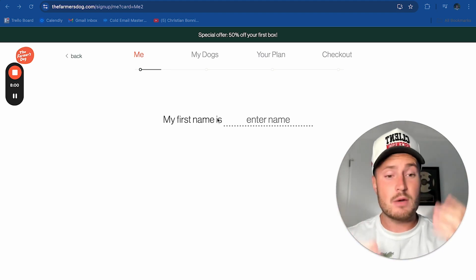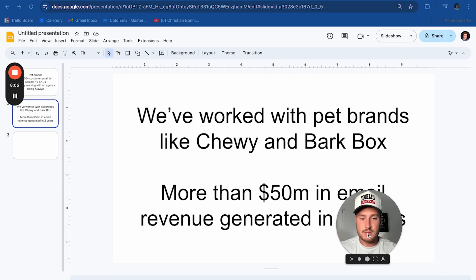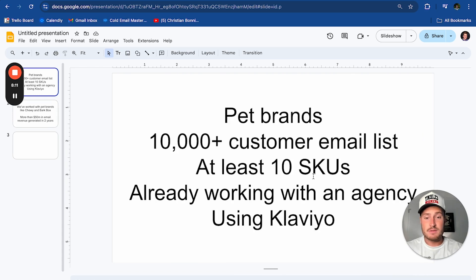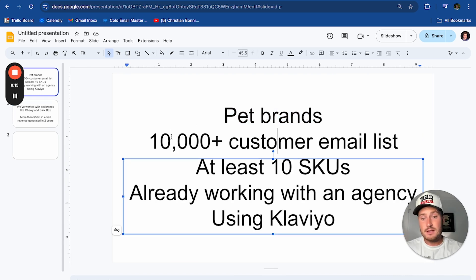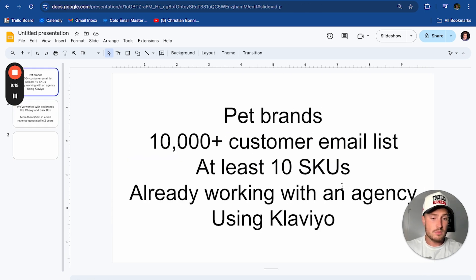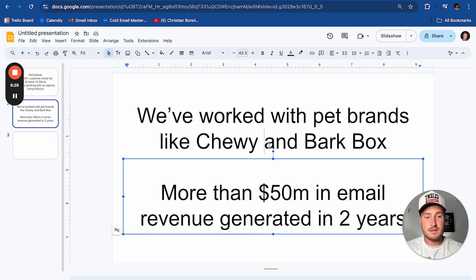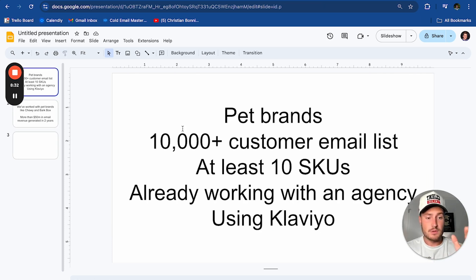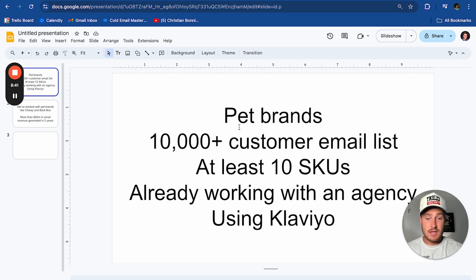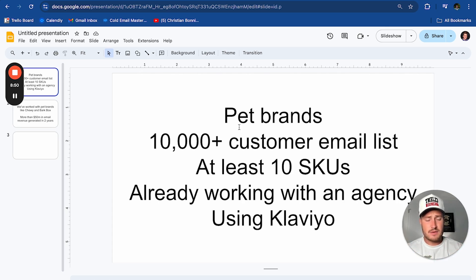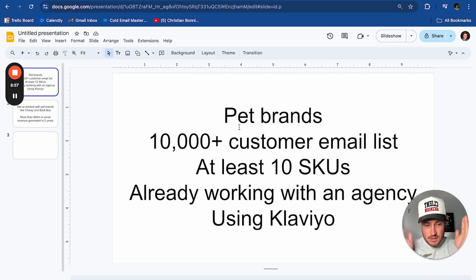It changes the entire psychology of the meeting. Now they're thinking 'oh, Monday works better, let's talk then.' Something else I've been testing recently is calling out your ideal client avatar at the beginning of the video on a slideshow — pet brands, 10,000-person email list, 10 SKUs, already using Klaviyo, worked with Chewy and BarkBox, 50 million in email revenue. Someone in Client Ascension is using this strategy and their loom video watch rate is 100% — everyone that opens the video watches the entire thing, because your ideal customer will stay engaged all the way through.